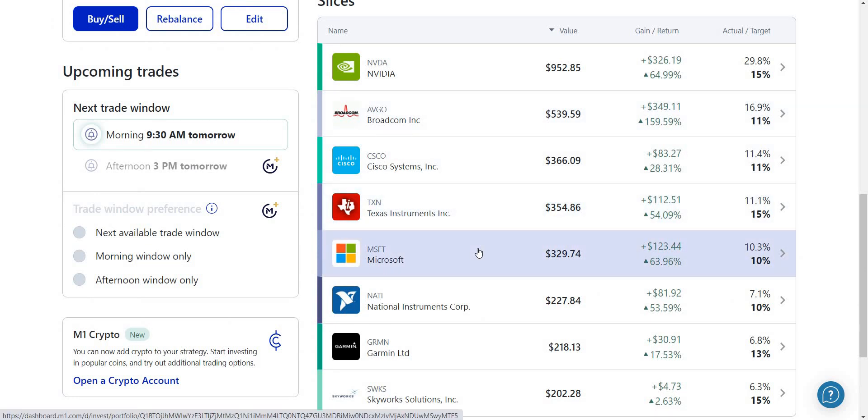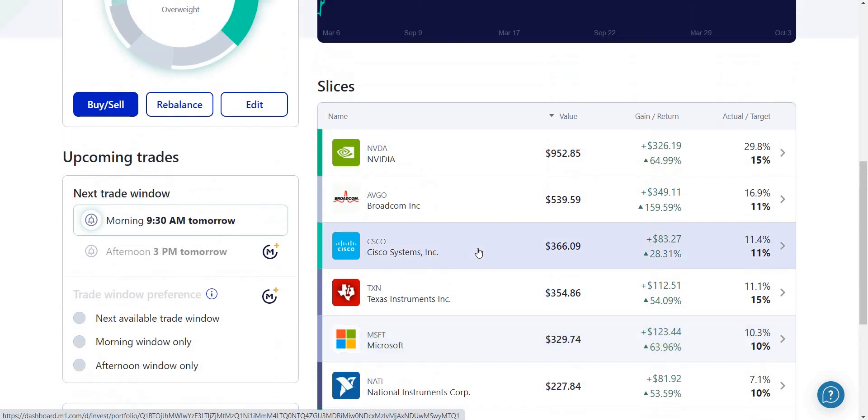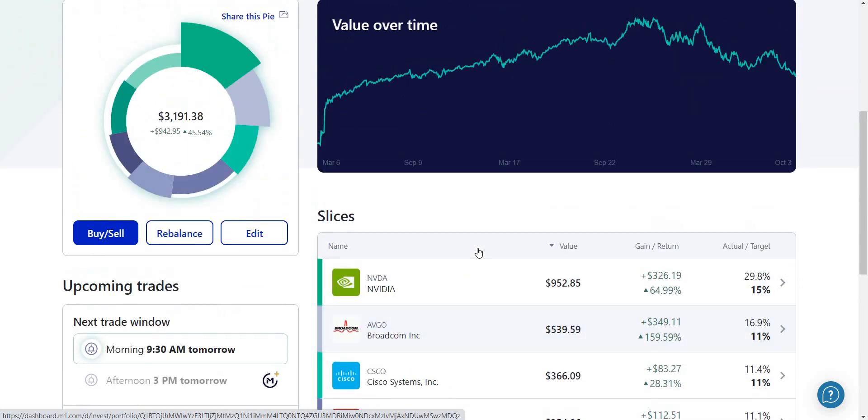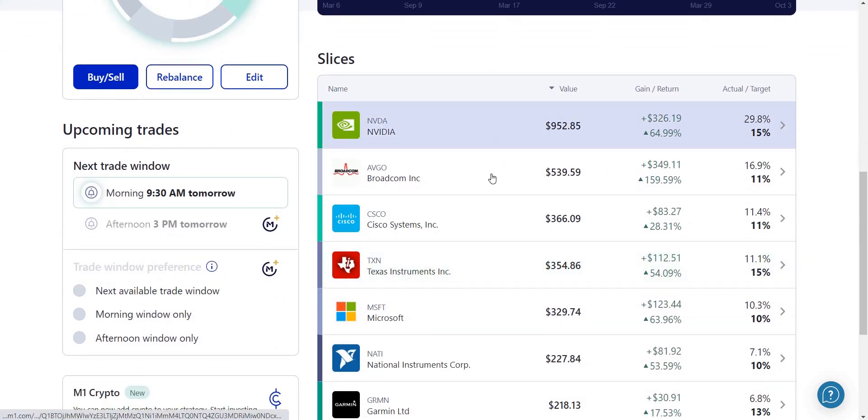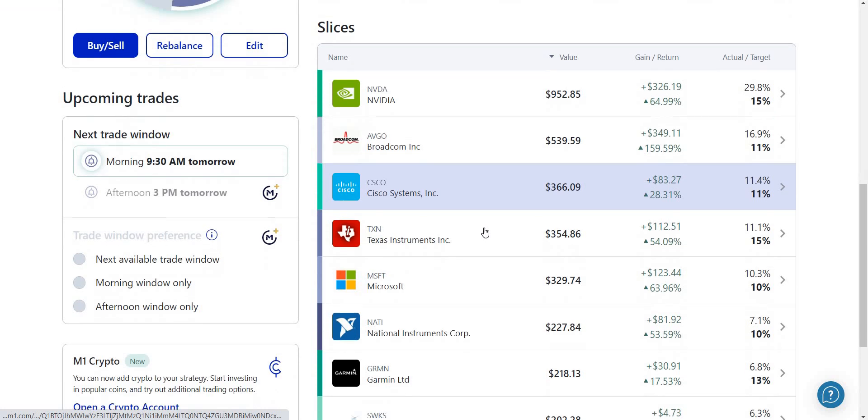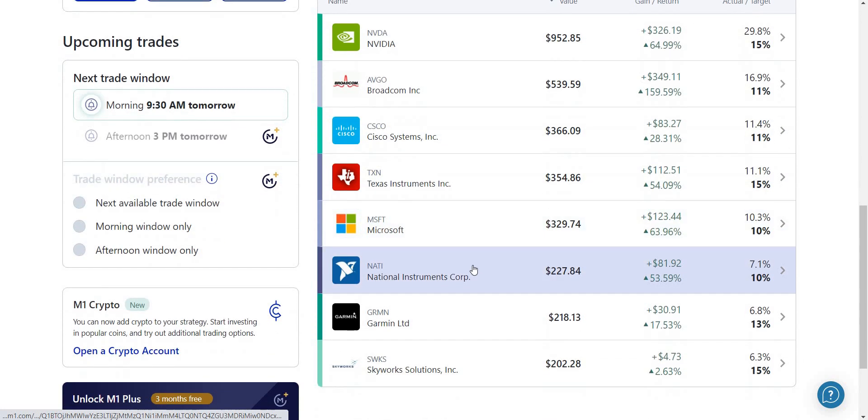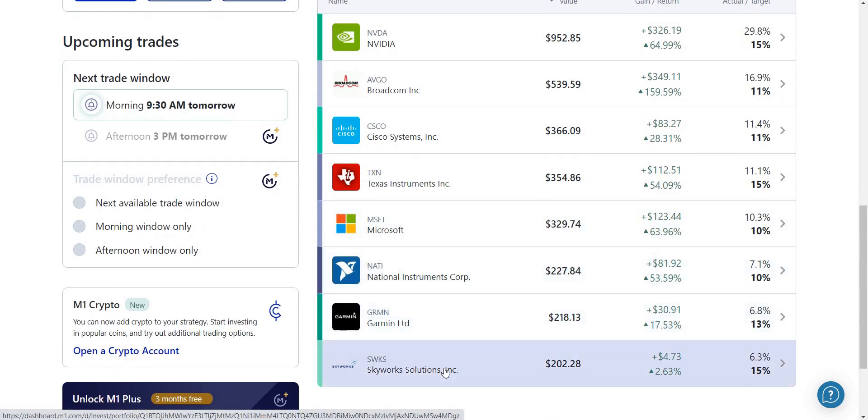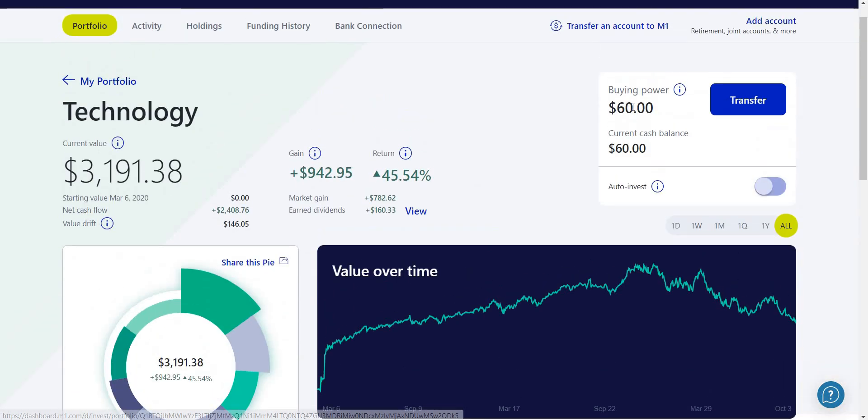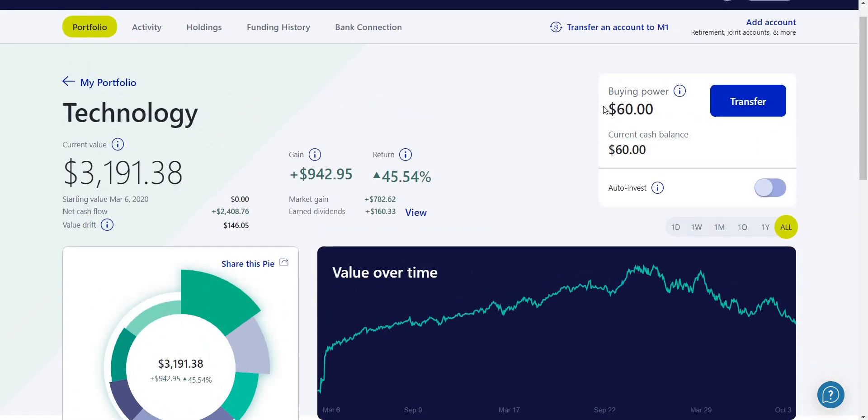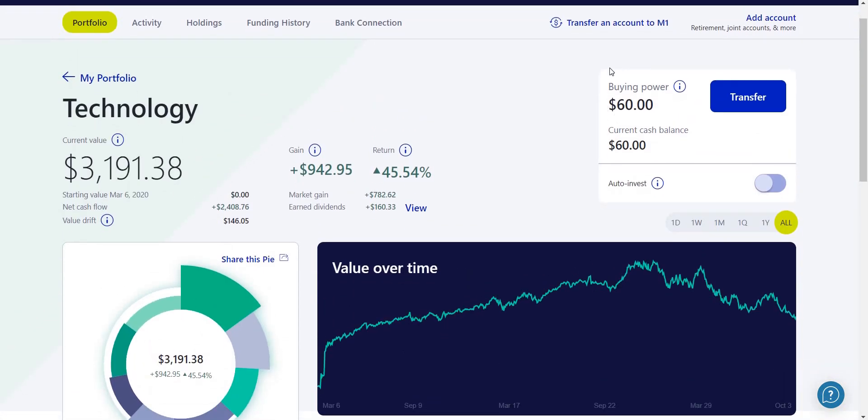This is the technology sector that we have: Nvidia, Broadcom, Cisco, Texas Instruments, Microsoft, National Instruments, Garmin, and Skyworks Solutions. Currently I have a buying power of $60.